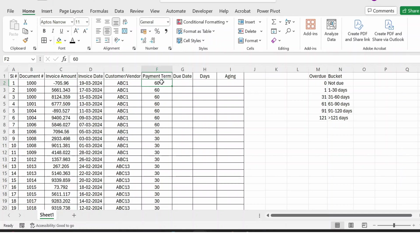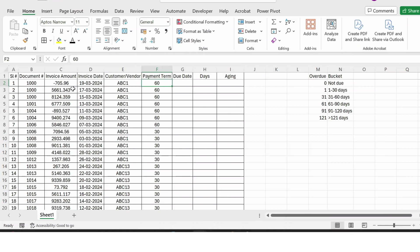Hello everyone, in this video let's see how to create a customer or vendor aging report in Excel. This template is absolutely free. If you are interested, you can download from the link provided in the description below.